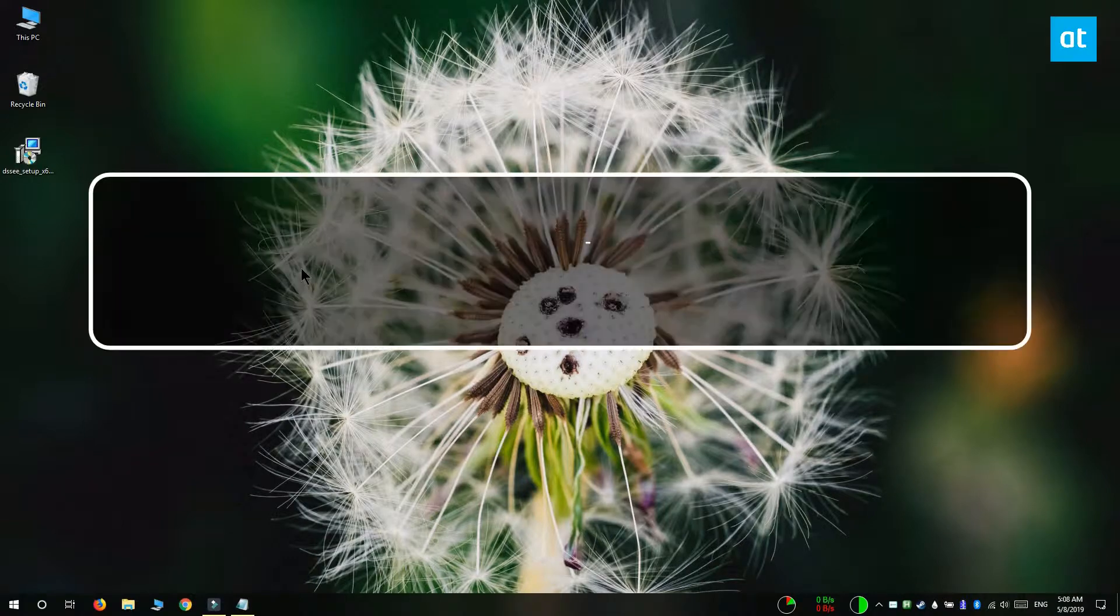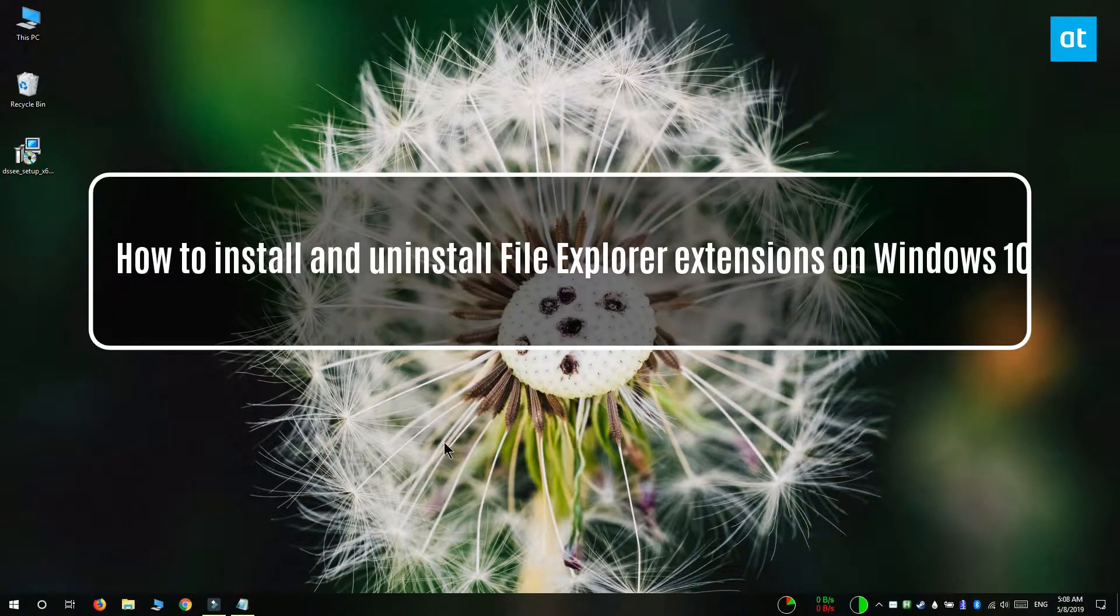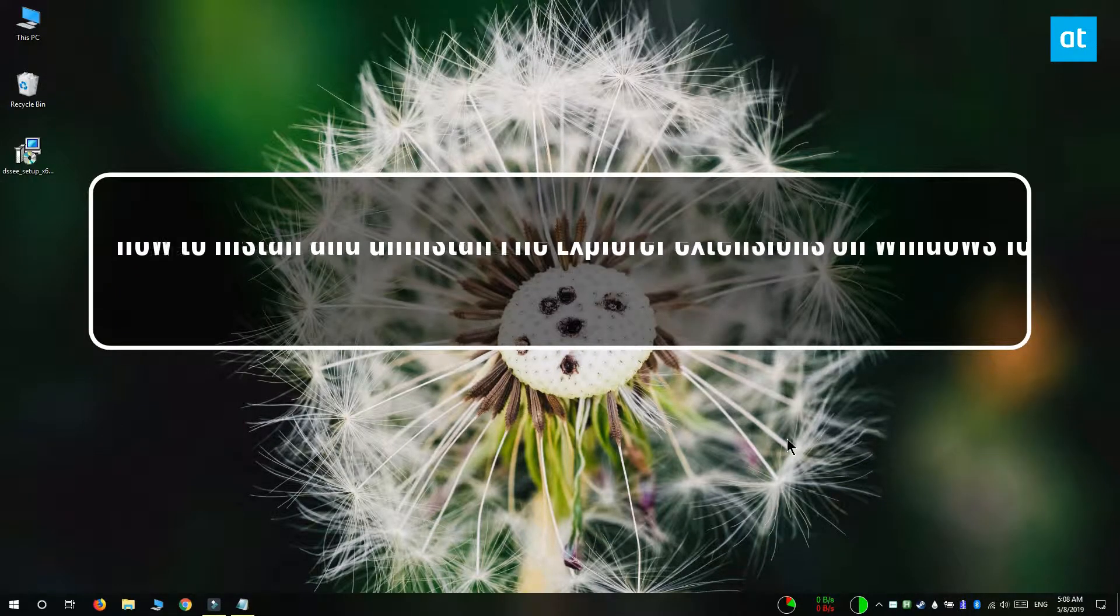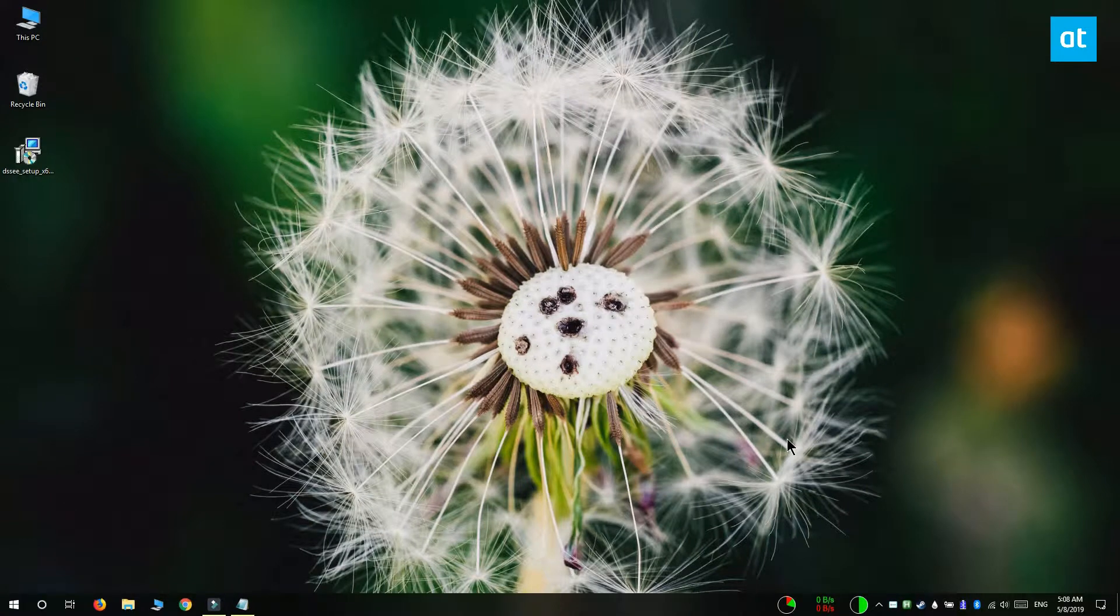Hi everyone, Fatma here from Addictive Tips. I'm going to show you how to install and uninstall extensions in File Explorer on Windows 10.